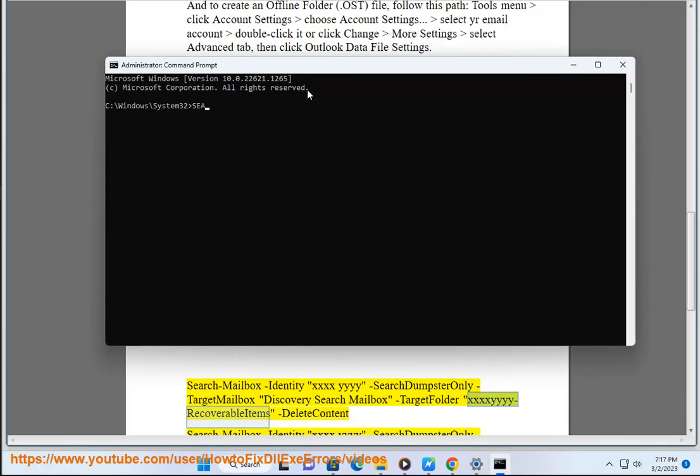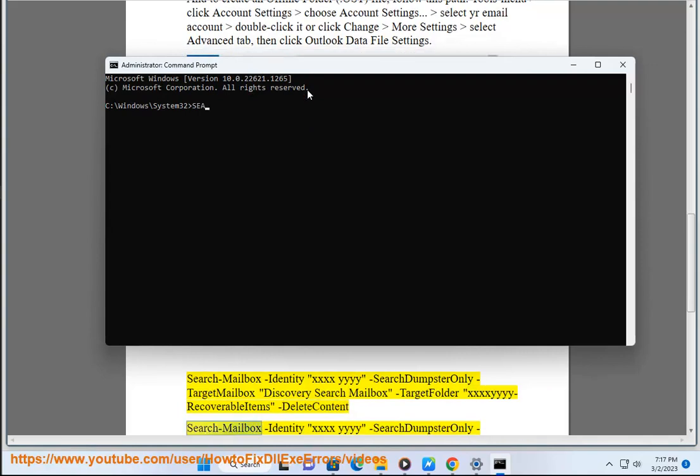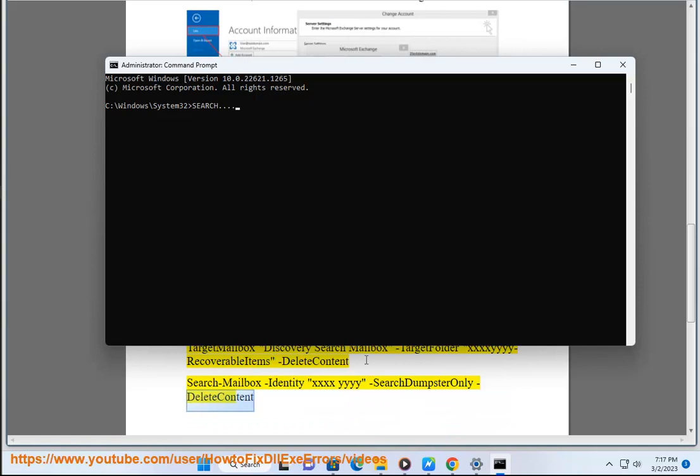XXXXYYY -RecoverableItems -DeleteContent. Search-Mailbox -Identity XXXXYYY -SearchDumpsterOnly -DeleteContent.